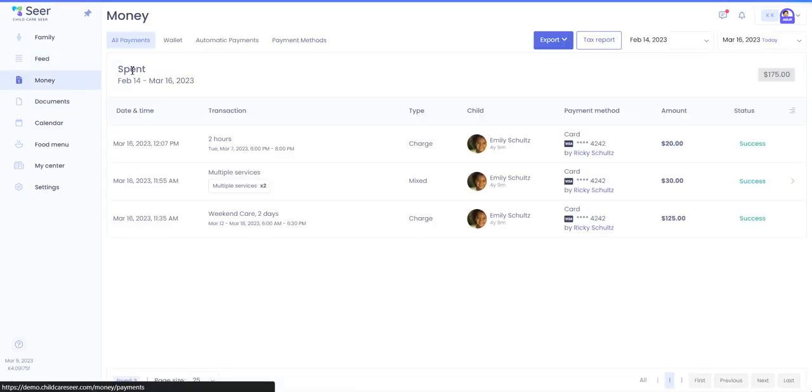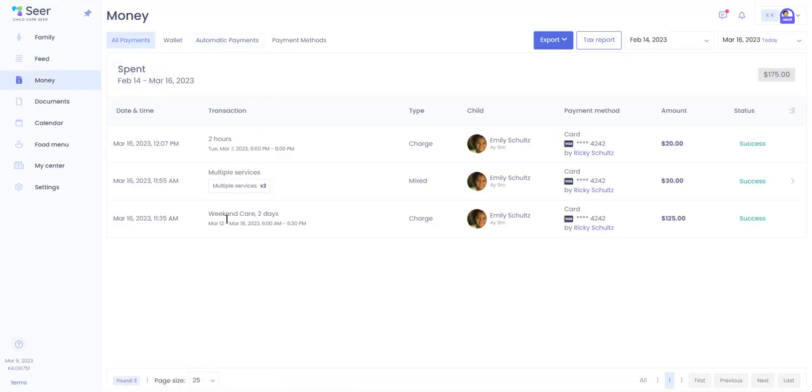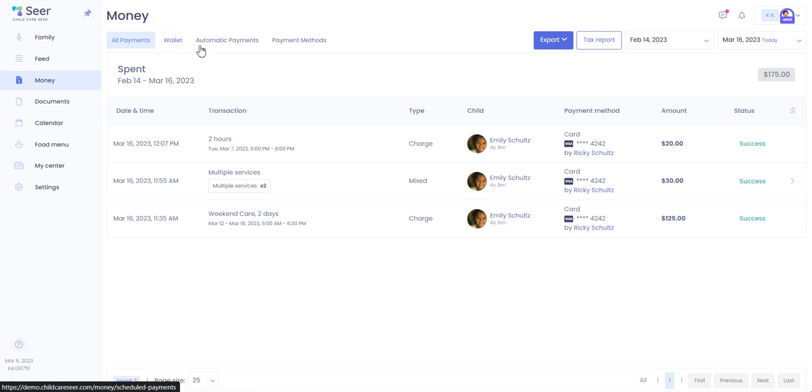The money tab is where you can see all of your payments, your wallet transactions, any automatic payments, and your payment methods on file. Again we have a whole video dedicated to this, so please jump on over to that video after this one to check out those features and learn how to use them.